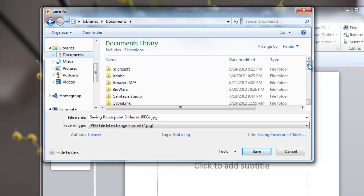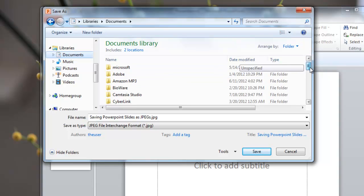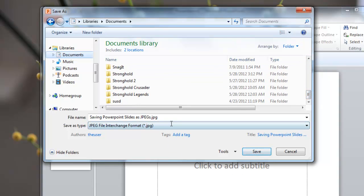And I'll put it right at the base of that document. So it's called Saving PowerPoint Slides as JPEG. So I'll click Save.